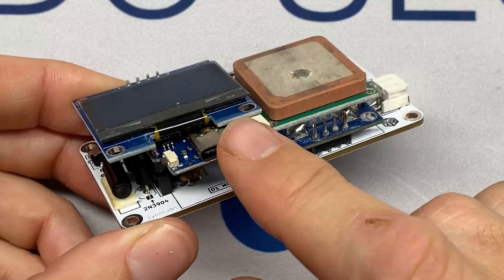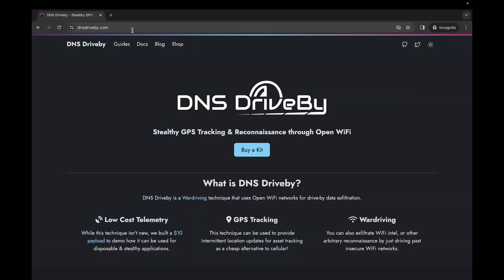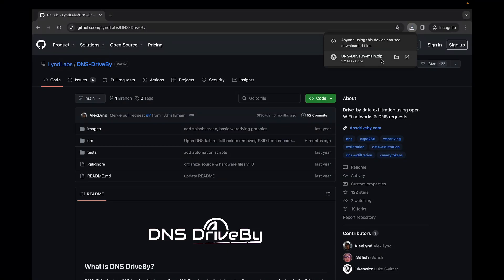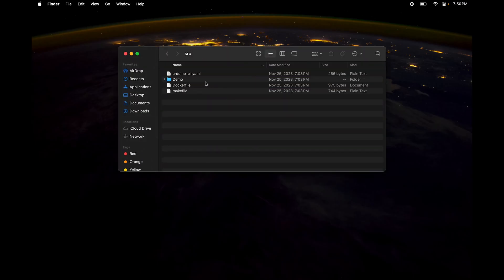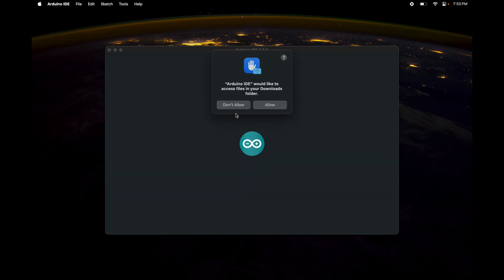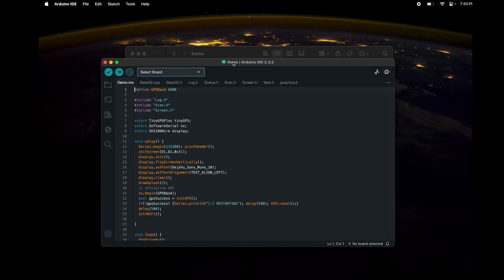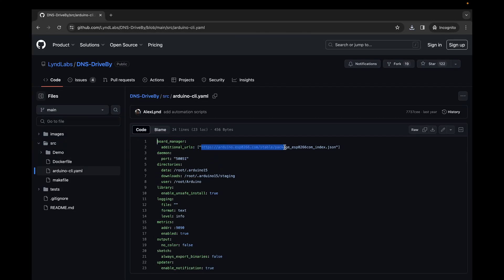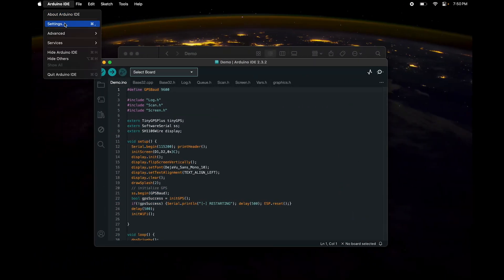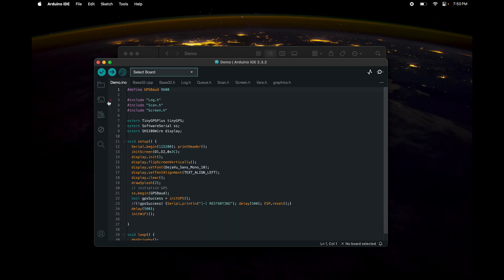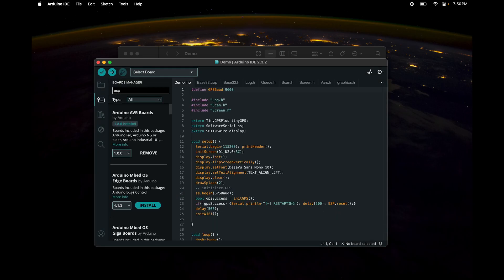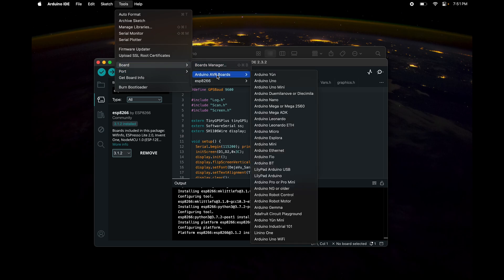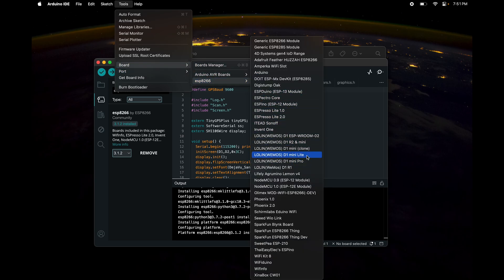Head over to dnsdriveby.com, follow the link to the GitHub repo, download and unzip it. Inside the folder, go to source > demo and open demo.ino. With a fresh install of Arduino IDE, grab the board manager URL from the arduino-cli.yaml file in the GitHub repo, add it to Arduino IDE's additional board manager URLs, then go to the boards manager, search for ESP8266, and install it. You should then be able to go to Tools > Board > ESP8266 and select the D1 Mini Lite.